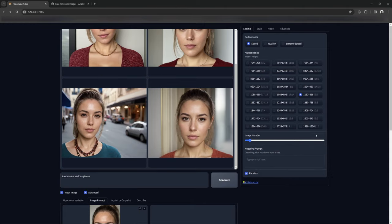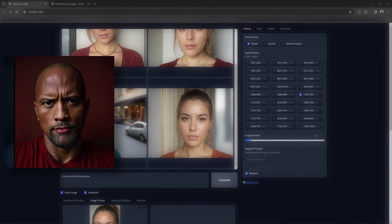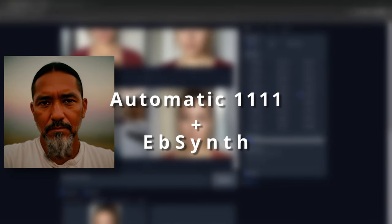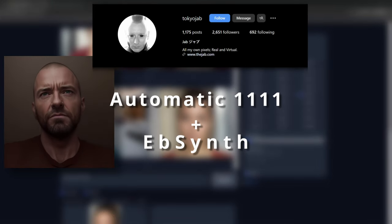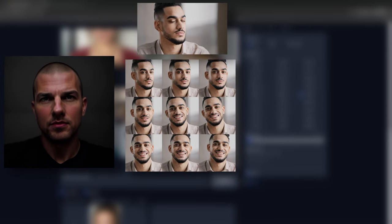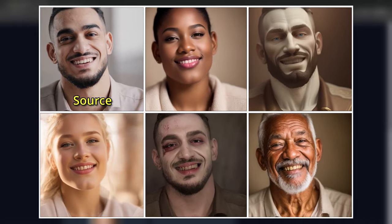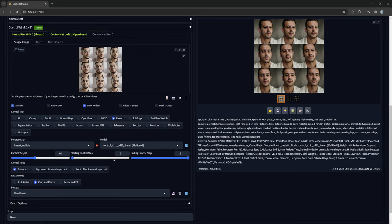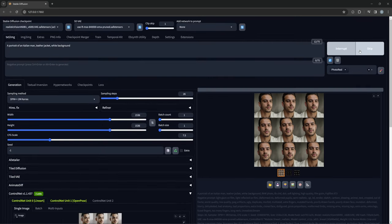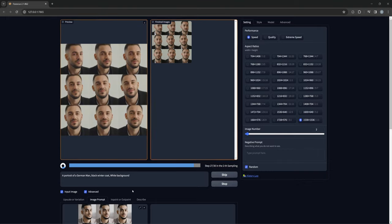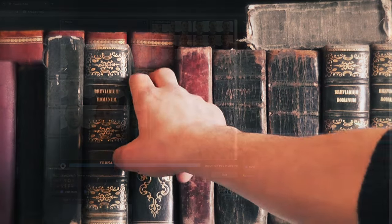I was planning on this being a different video initially, as I was experimenting with an animation method involving Automatic 1111 and EBSynth, made popular by a user known as TokyoJab. The method involves combining a grid of keyframe images taken from a video, styling them with Stable Diffusion, and using EBSynth to apply those keyframes on top of the original video, getting short but very interesting animations. However, getting similar results in Fooocus felt like a lot more effort than it should be, so I decided to shelve the project for now.